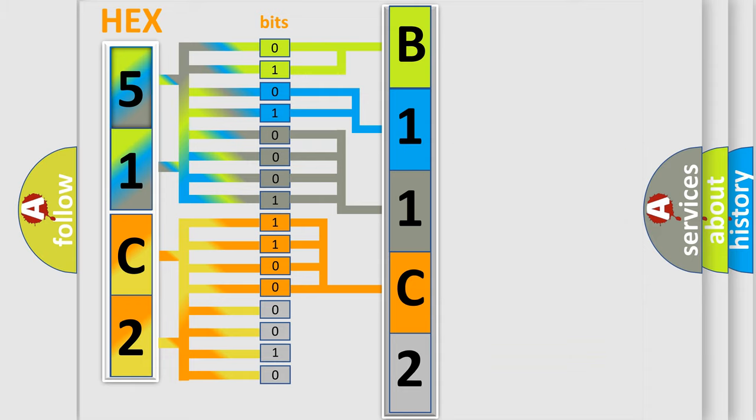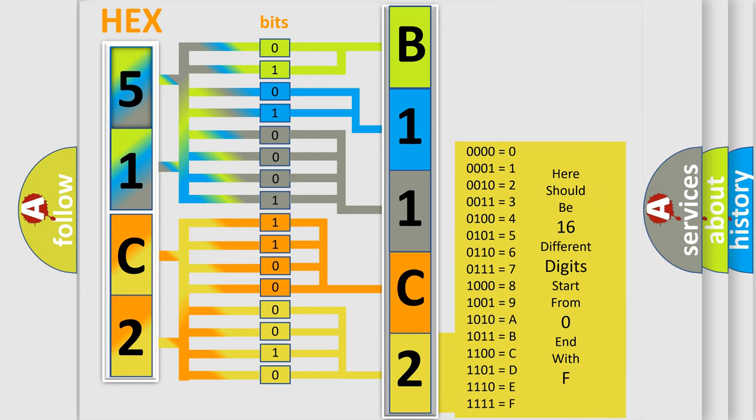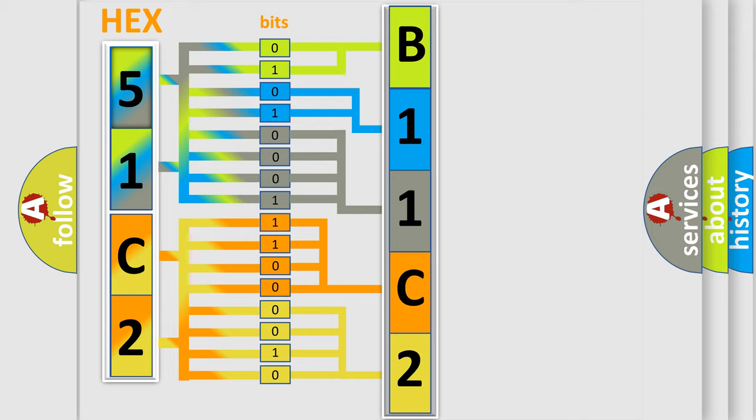A single byte conceals 256 possible combinations. We now know in what way the diagnostic tool translates the received information into a more comprehensible format.